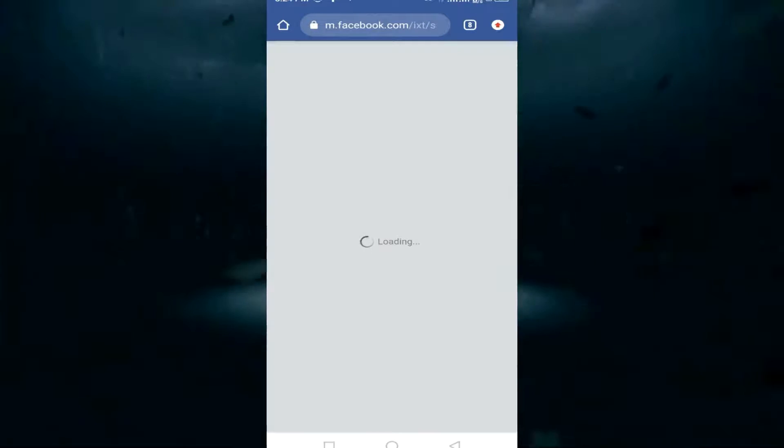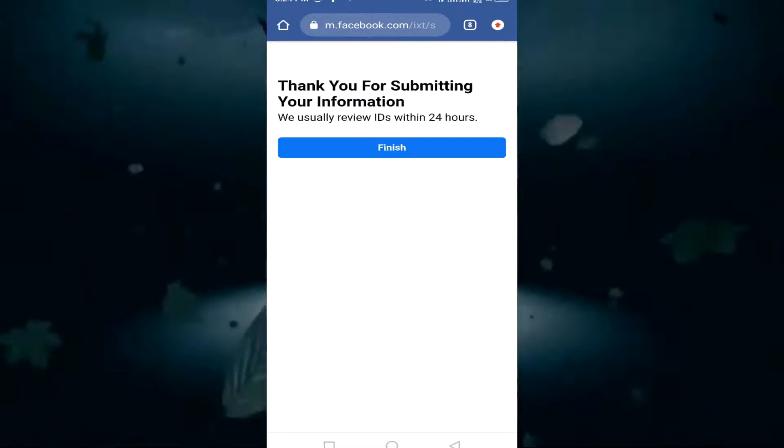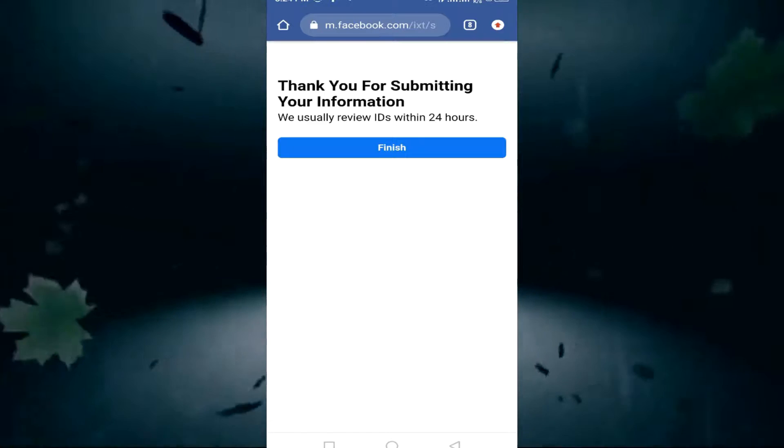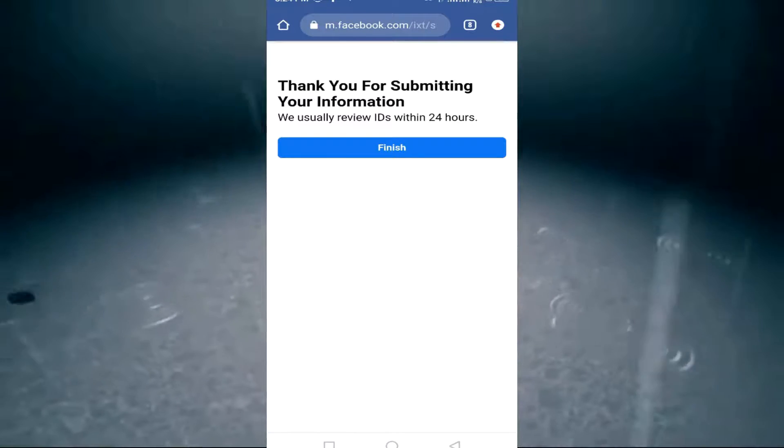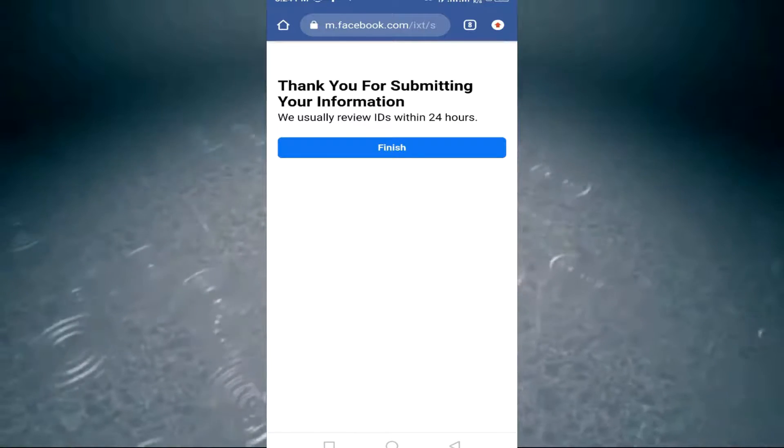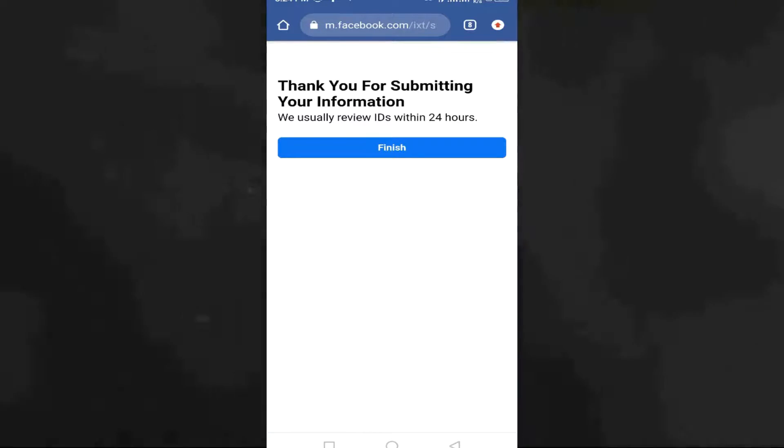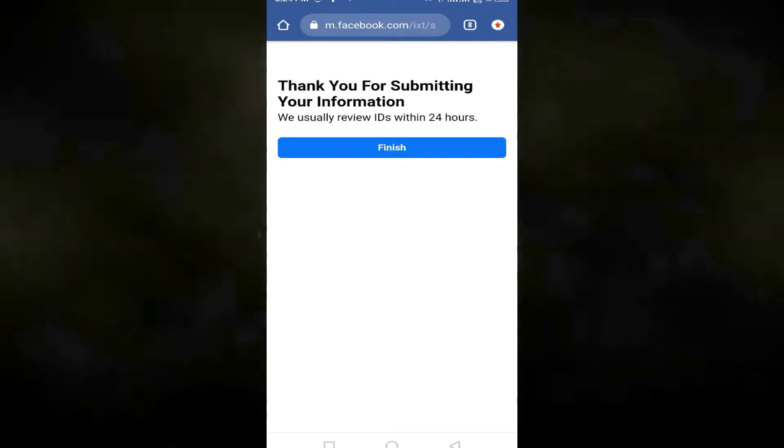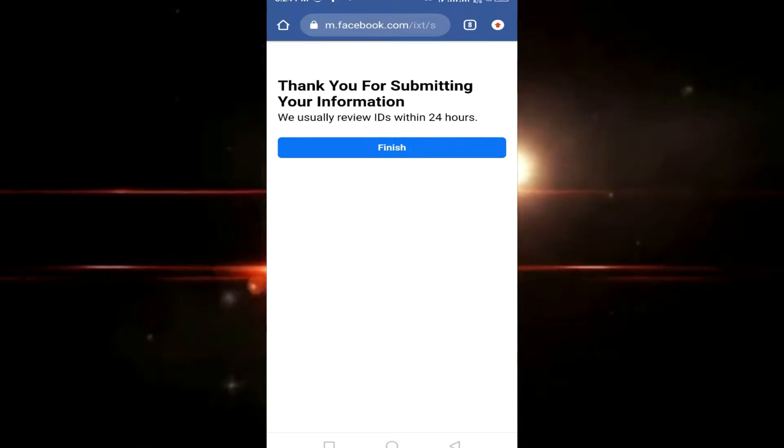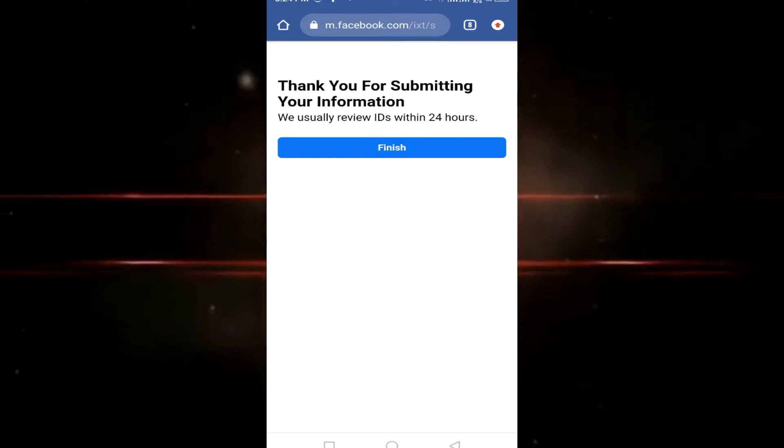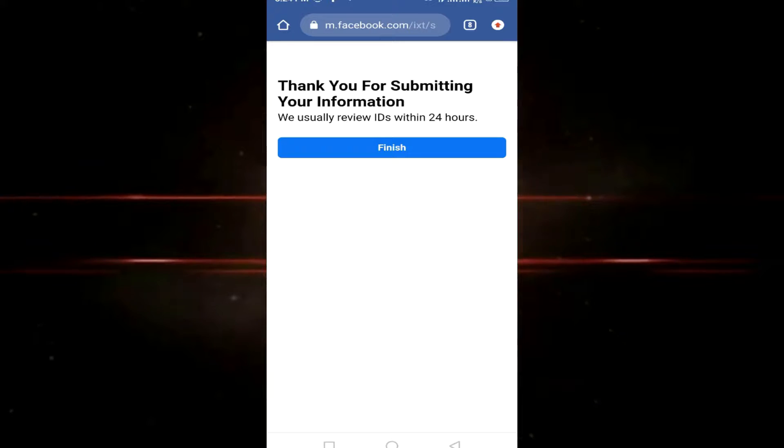After submitting all this, you'll get 'Thank you for submitting your information. We usually review this within 24 hours.' Don't worry, just wait for the procedure to follow and get your account back.